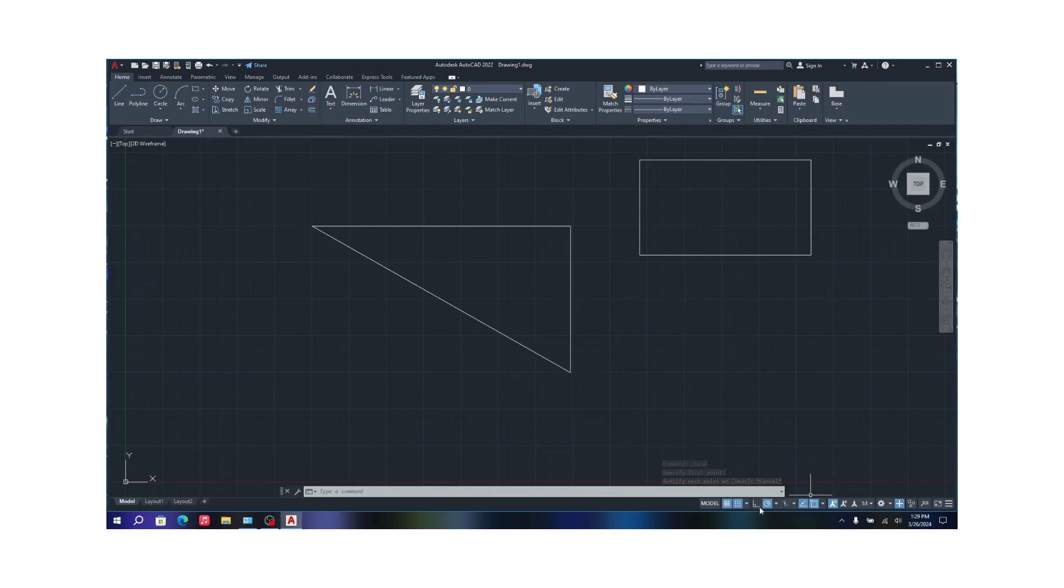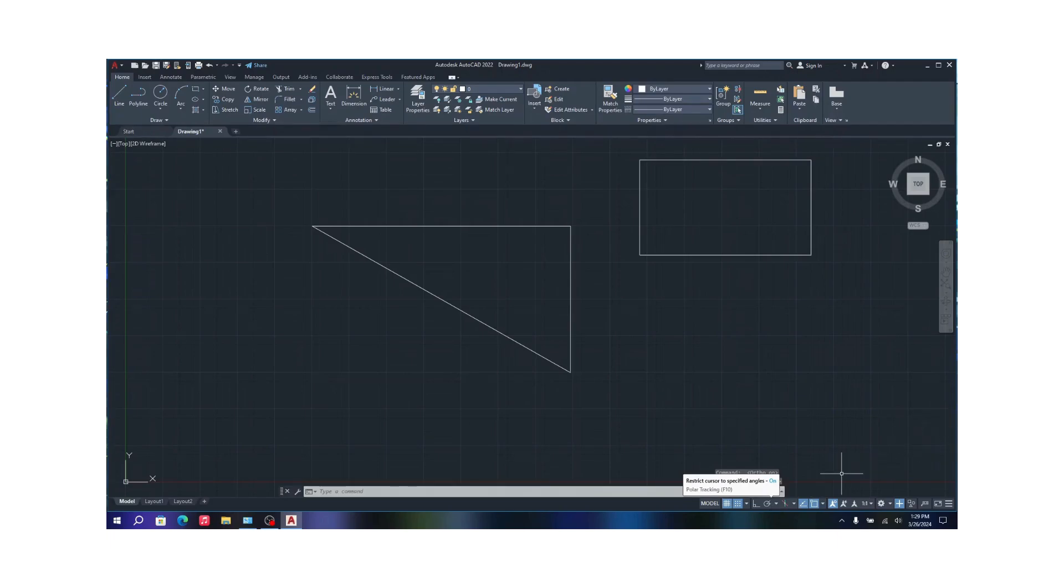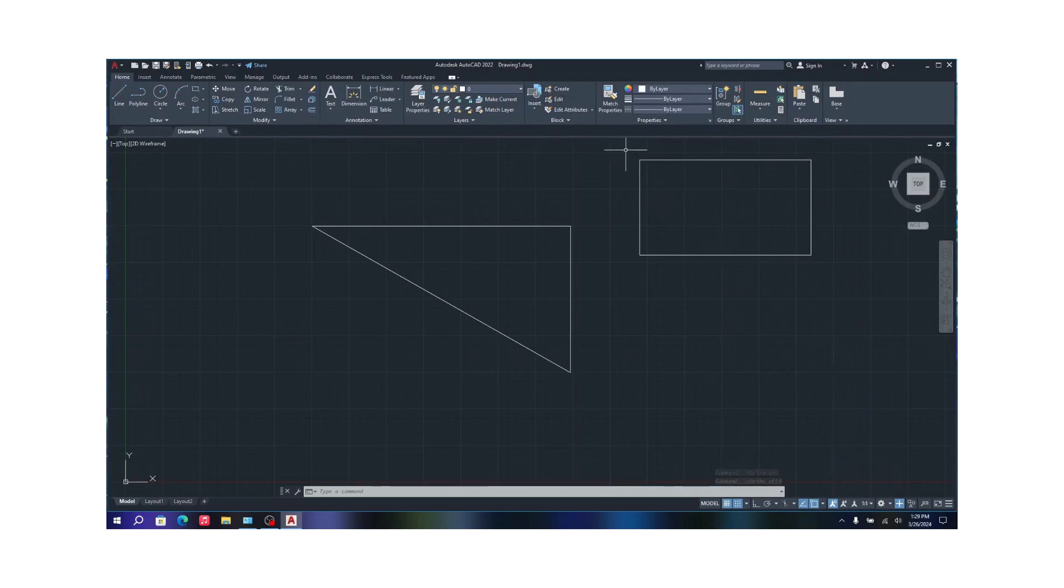So yeah, that's the use of the Ortho tool and you can turn it on by pressing F8 on your keyboard. If you have a laptop, remember to press the function key to turn it on or off.